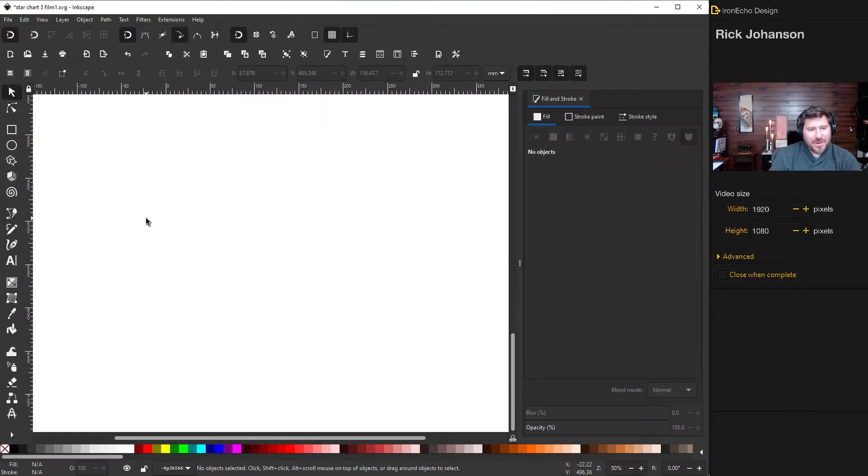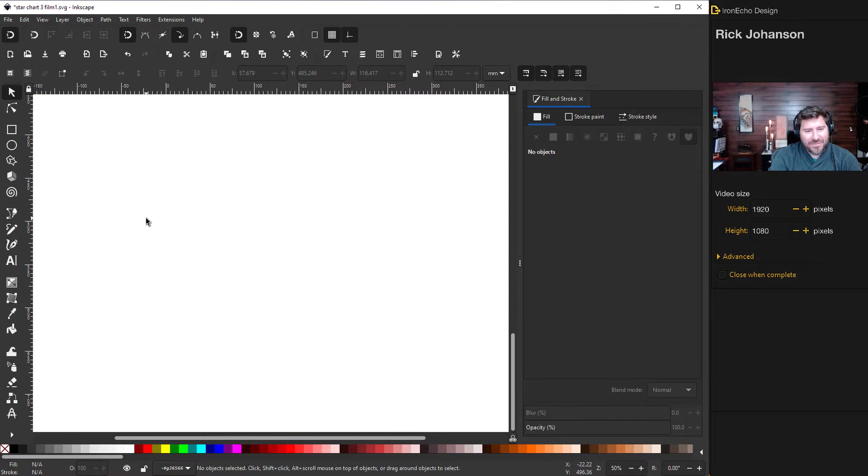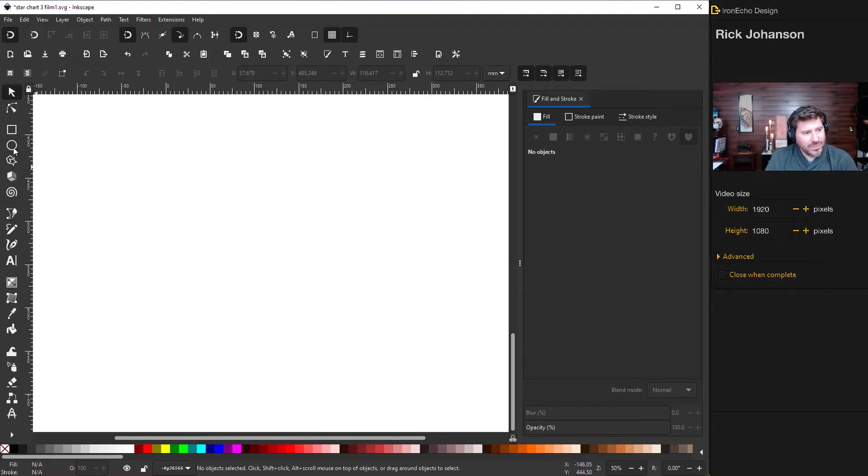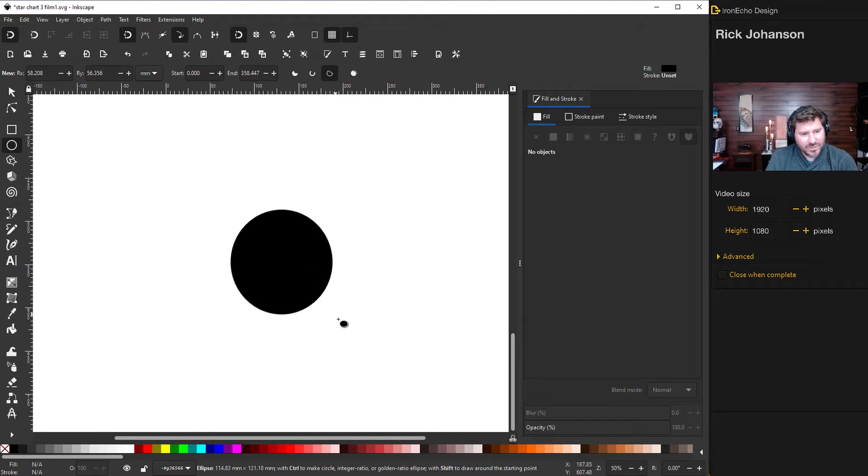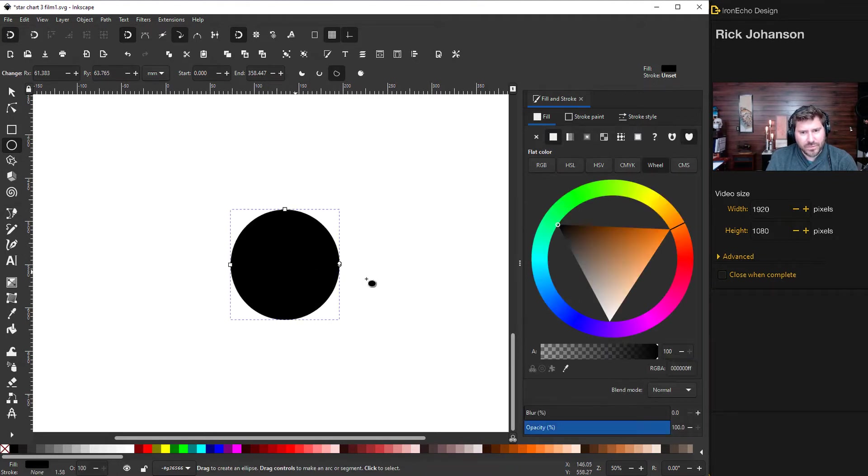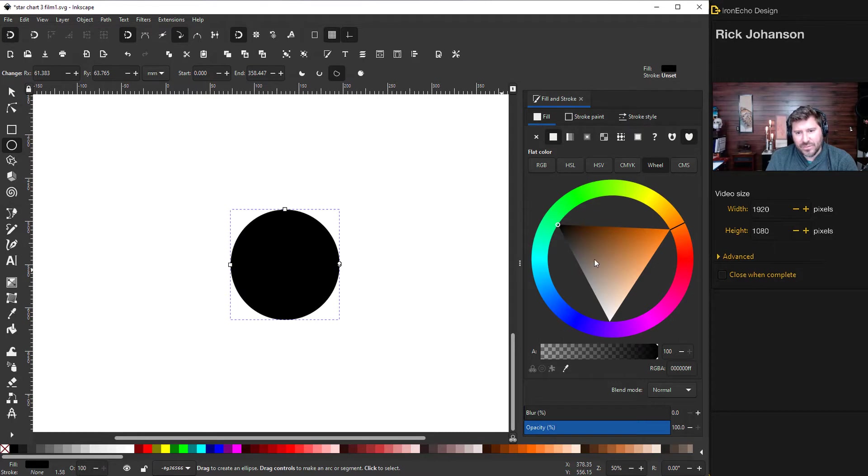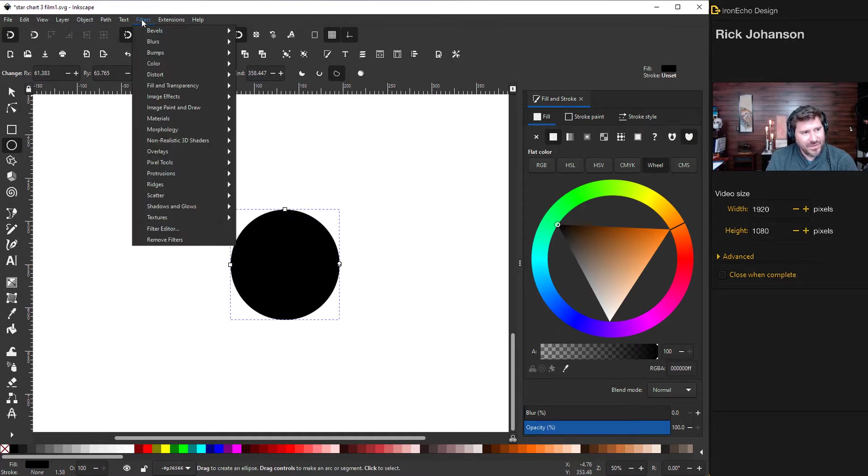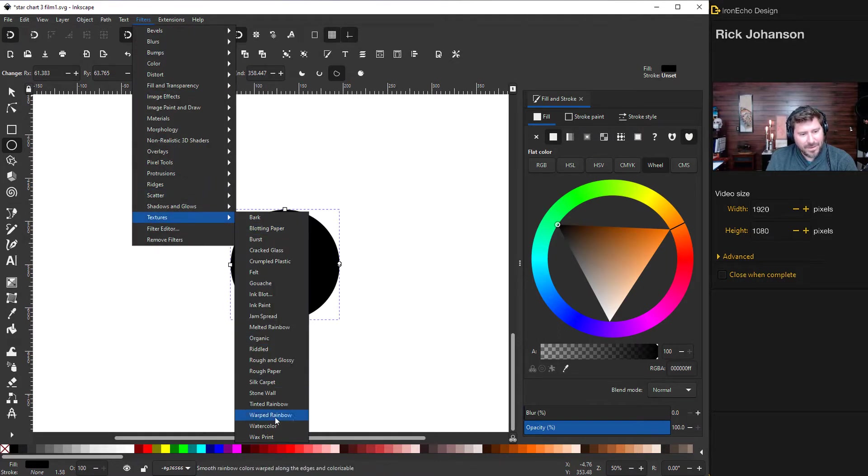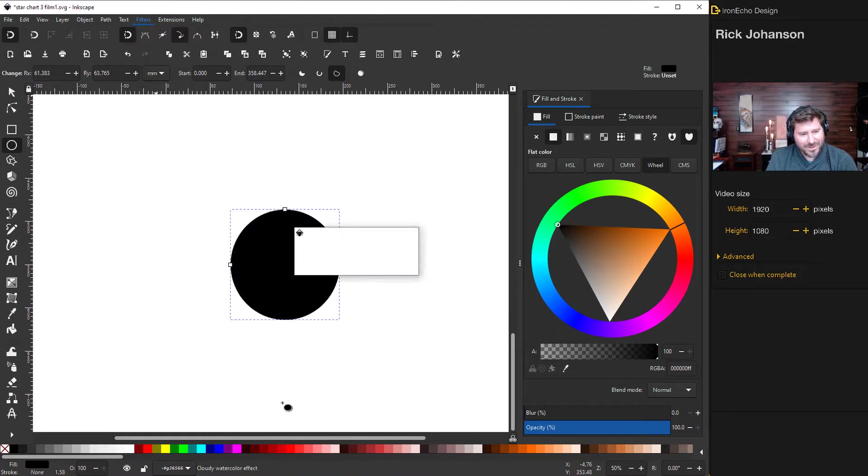We'll start by making the night sky bleed off the page. That's done with the watercolor texture effect. So we'll start by grabbing the circle tool and draw yourself a circle or an oval. If you don't have your fill and stroke menu it's this paintbrush thing in the corner. I'm set to full opacity and black. Now the texture effect is under filters, texture, watercolor.